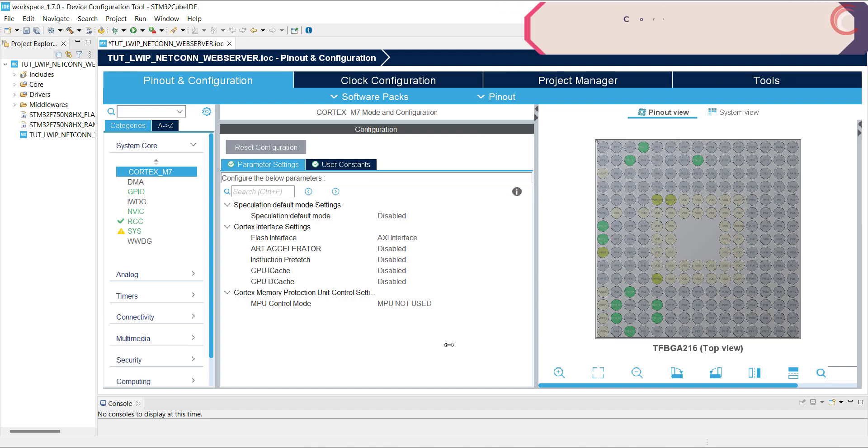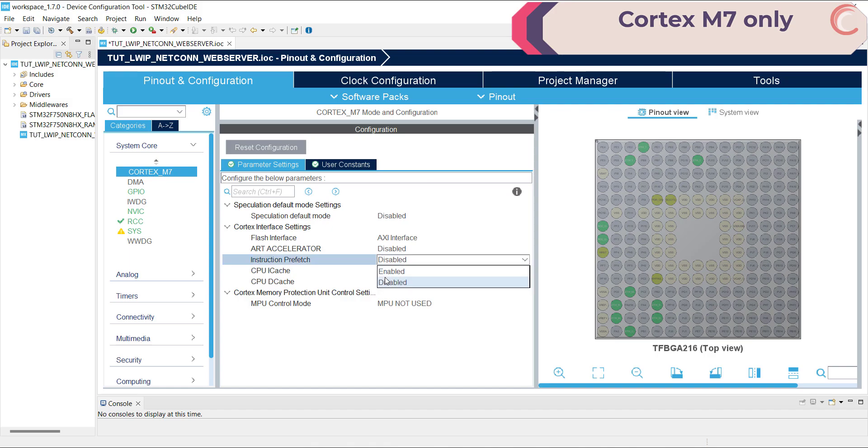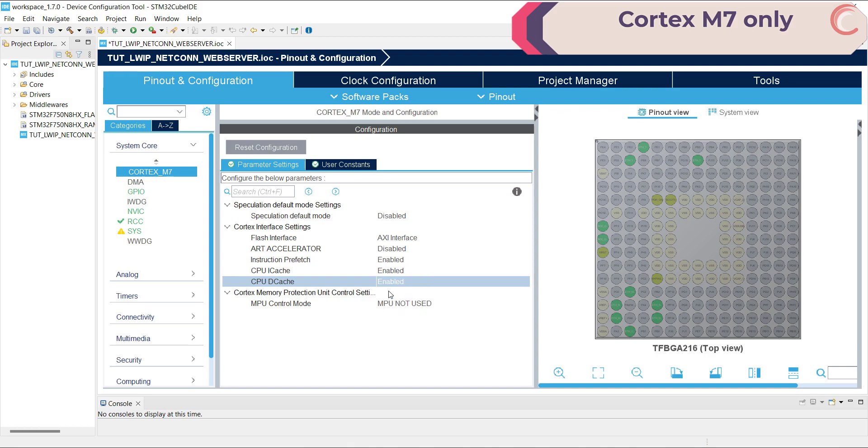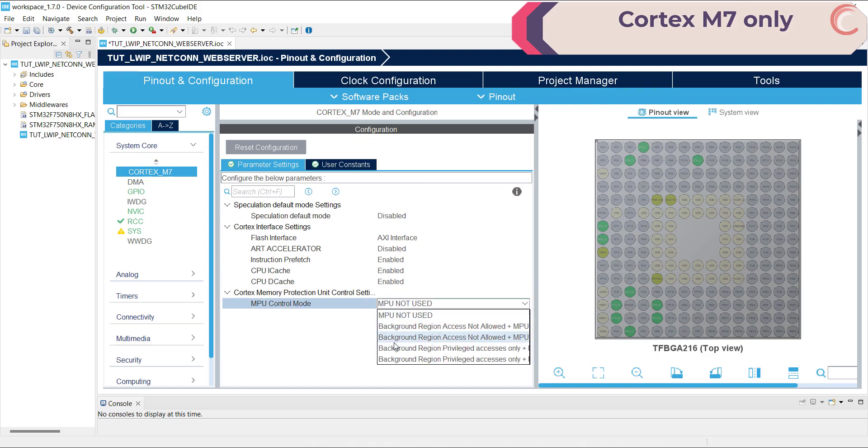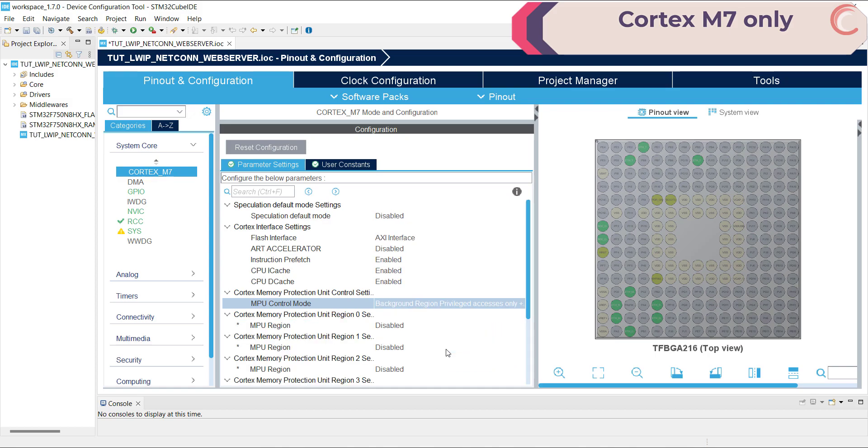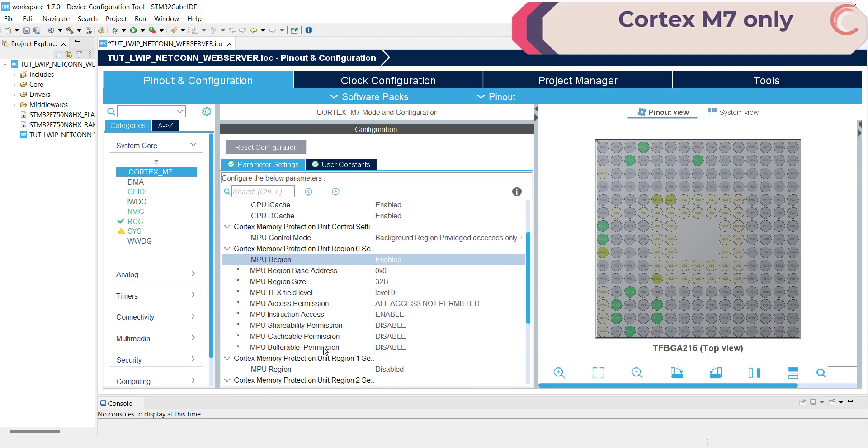As I mentioned, I am using the F750 discovery board, and as ST recommends, we must enable the instruction and data cache for better processing. Also, this board has less flash memory and it won't be able to store all the variables in the flash. That is why I am going to use the external flash memory, and for this purpose I must use the MPU. Set the MPU to background region privileged access only, plus MPU will be disabled during hardfault.